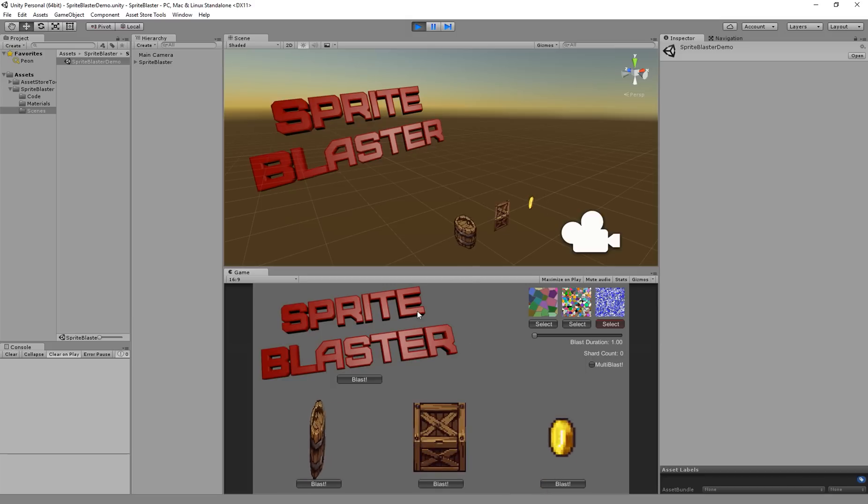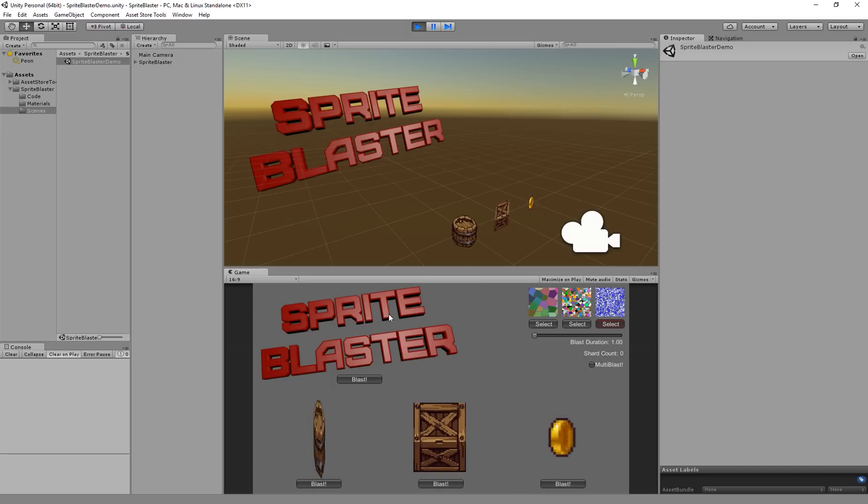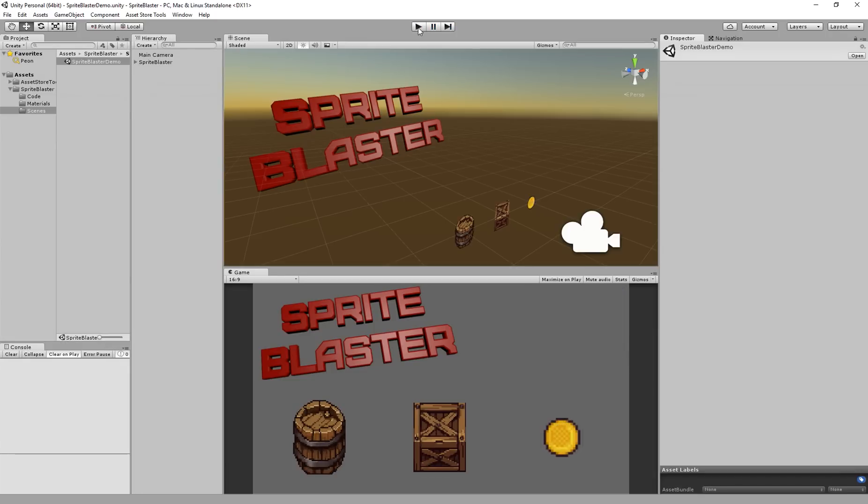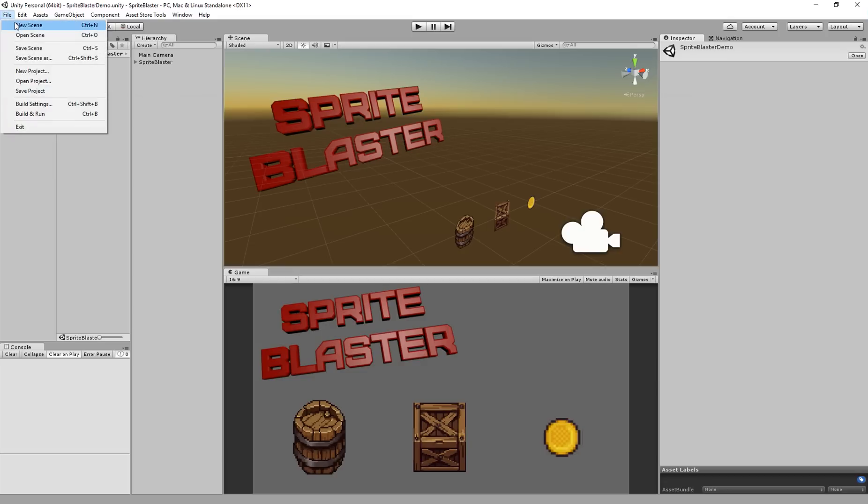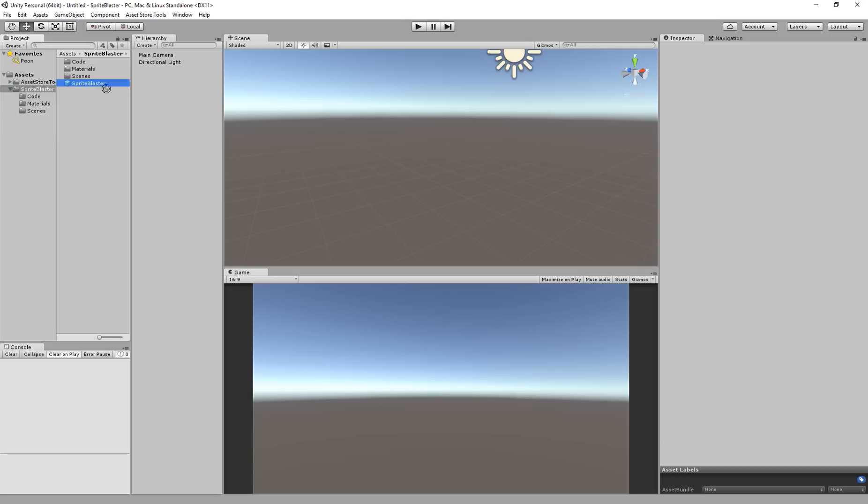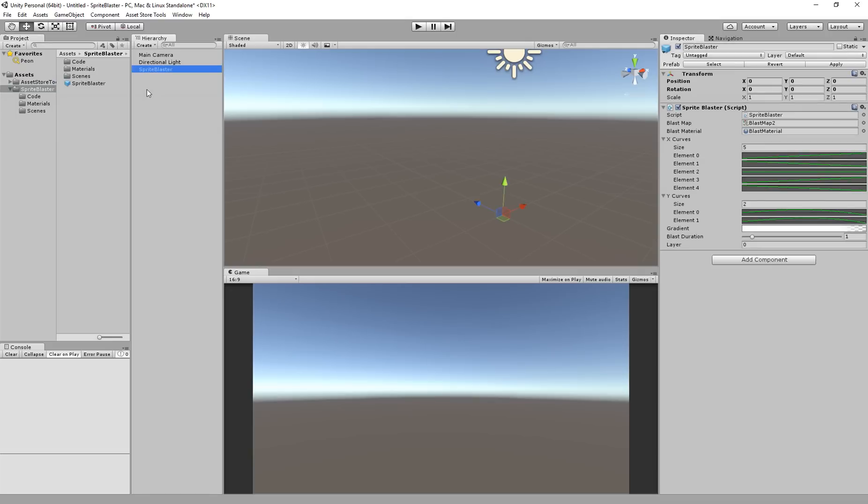So those are the basics of Sprite Blaster. Let's get into what it's going to take to use Sprite Blaster for your project. The main thing you need to know is there's this Sprite Blaster prefab within the Sprite Blaster directory that you can drag into your scene. And let's go ahead and do that. I'm going to make a new scene here and drag that in. It's going to be configured by default with some very reasonable settings. It uses that second mid-tier blast map by default.